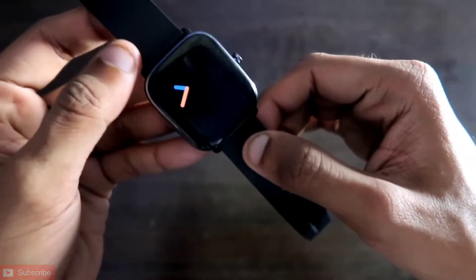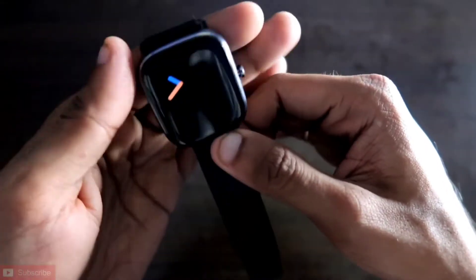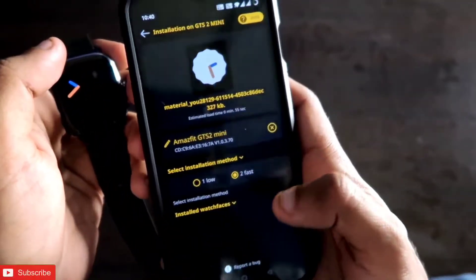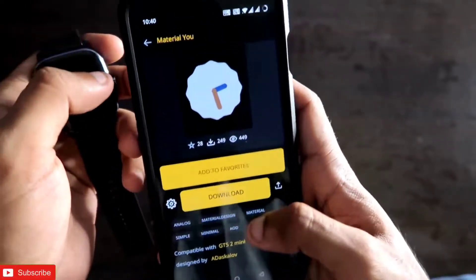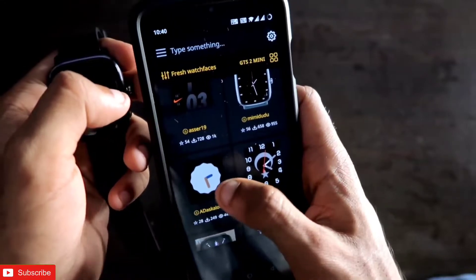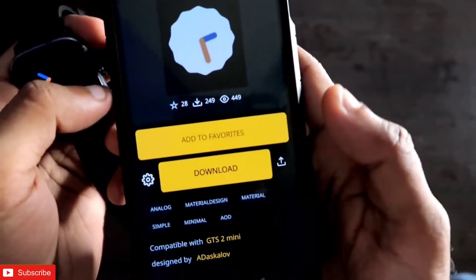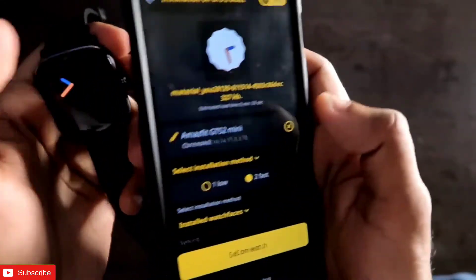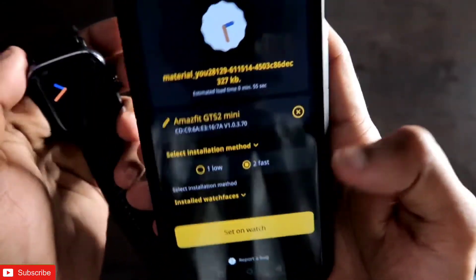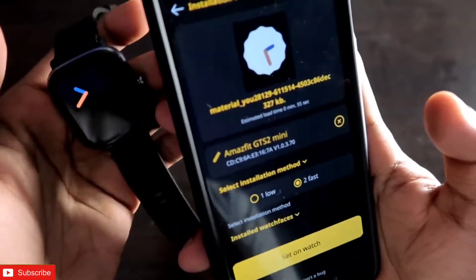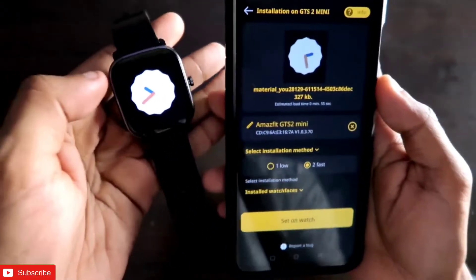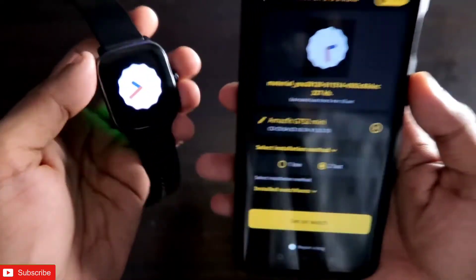You will be getting a really good-looking always-on display and watch face for the Amazfit GTS 2 mini. To download this watch face, you need to use the MS Faces app. Once you open the MS Faces app, scroll down a little bit and you will find this watch face. Click on Download, enter the MAC address, and click 'Set on Watch,' which will set this watch face on your Amazfit GTS 2 mini.